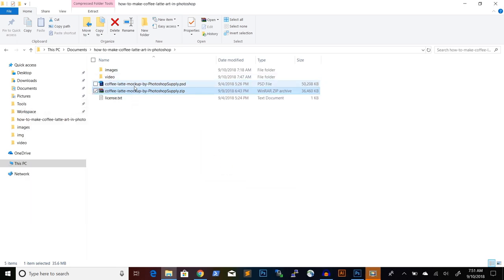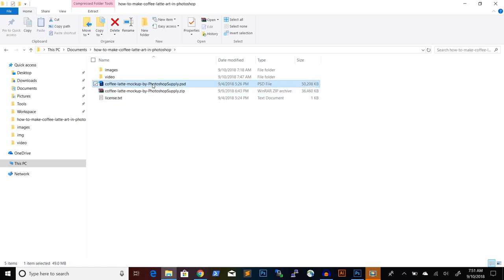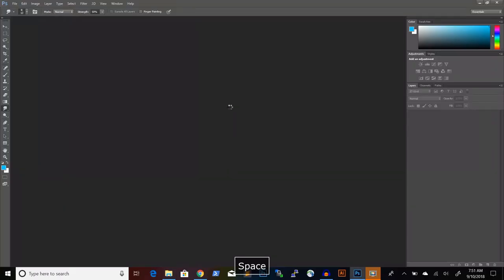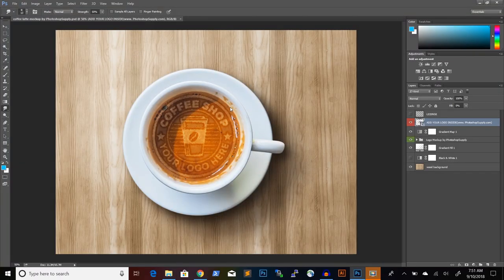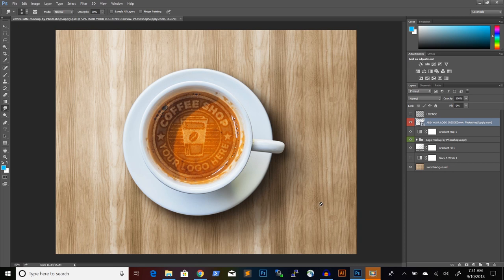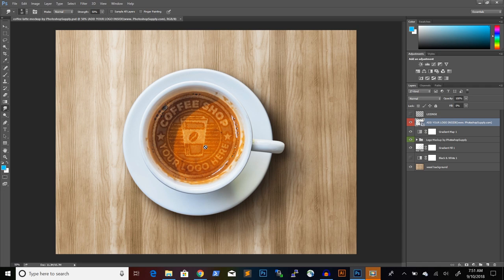The package contains a license file and a PSD file. This is the coffee latte mockup PSD file, which we will open up in Photoshop. When you open up the mockup in Photoshop, you will get this, which is a beautiful mockup. And it contains a logo in the coffee. So we will want to replace this with our own photo.